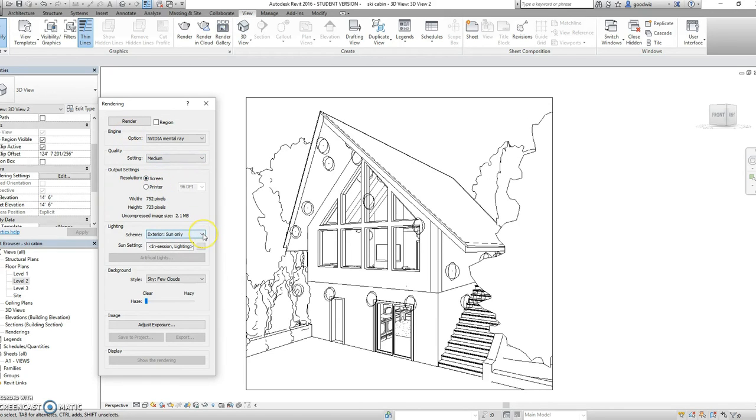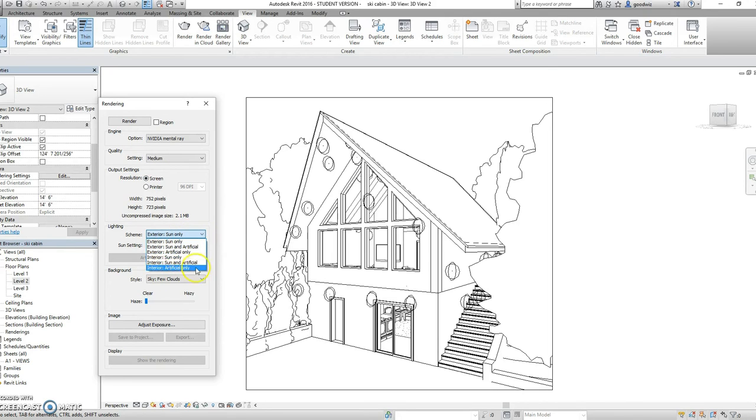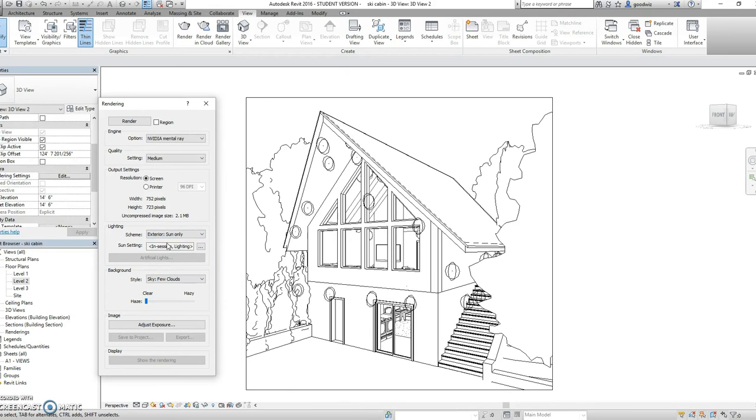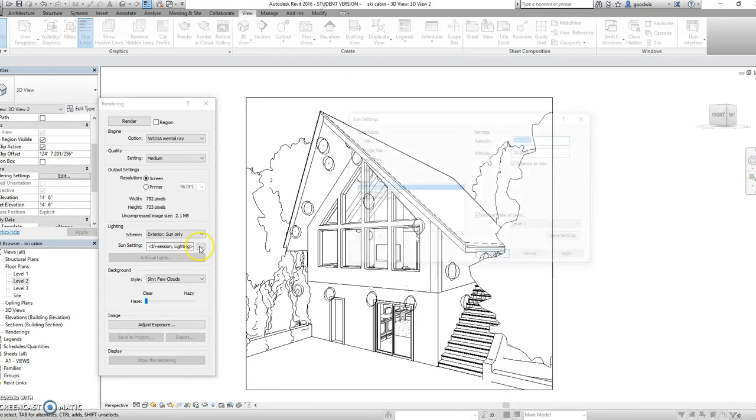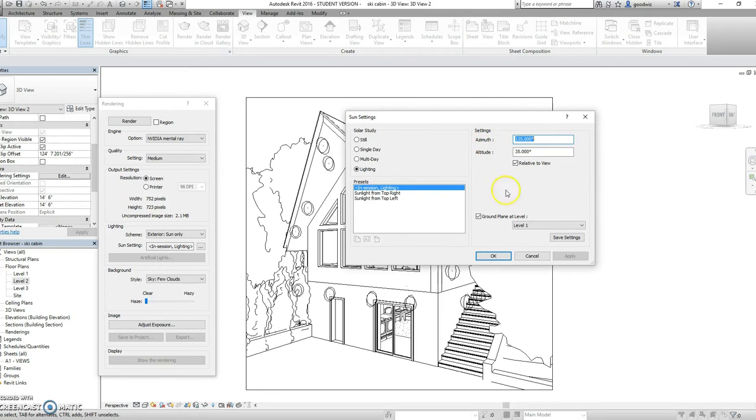If we go down to lighting, we can select what kind of light we would like. So for the sake of this project, I'm going to select exterior sun only. And we can also change our sun settings and we can change our azimuth and altitude.